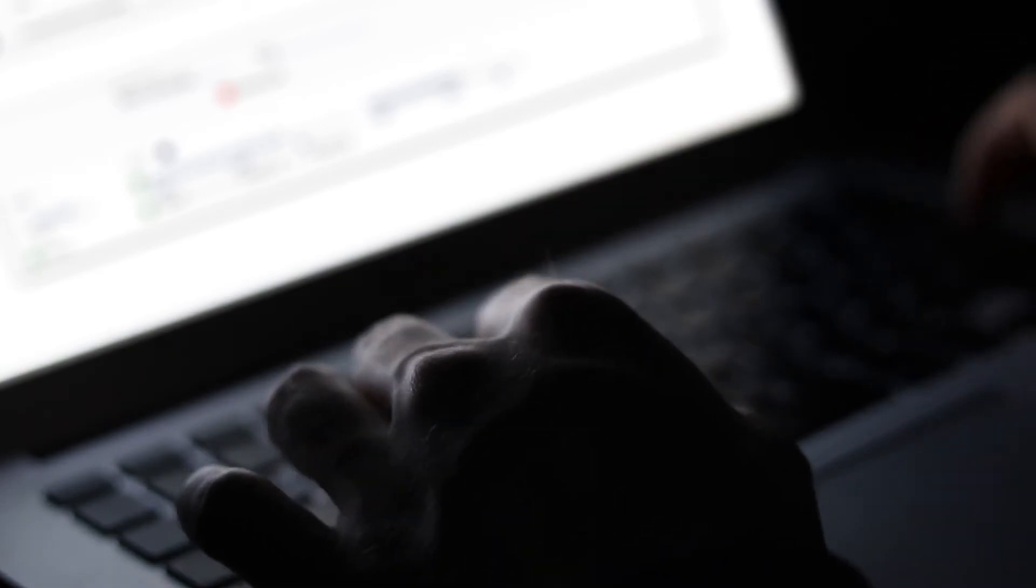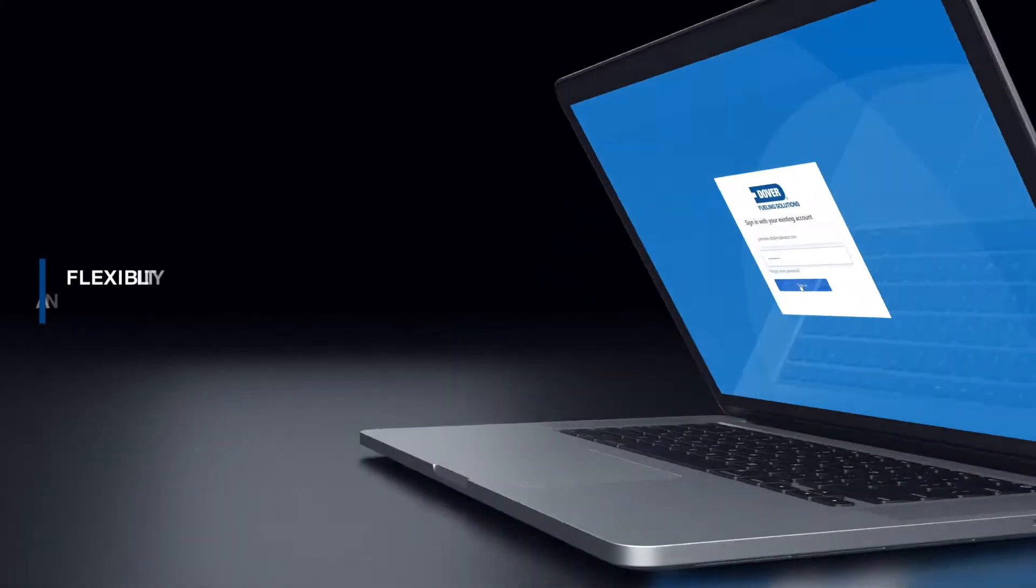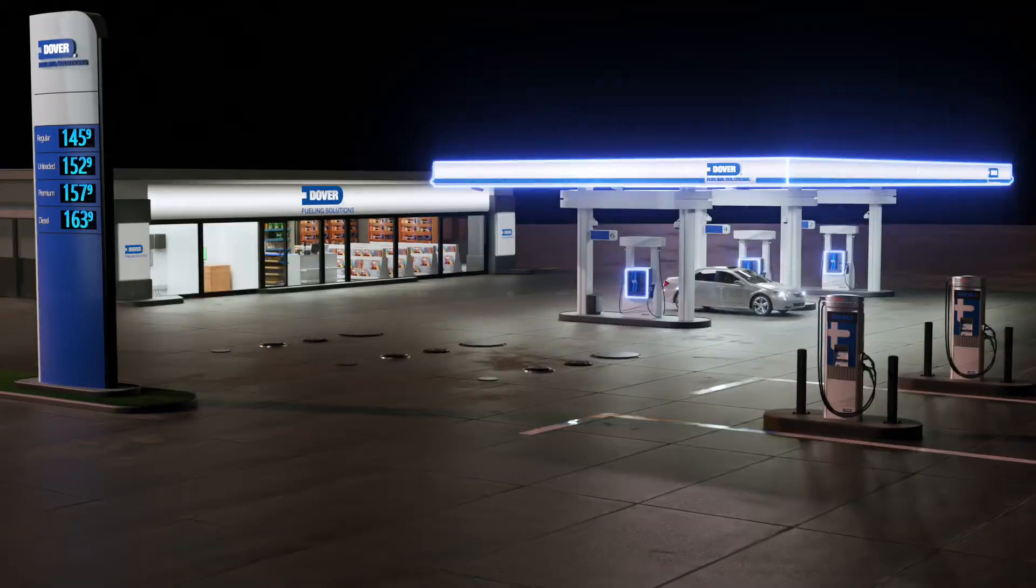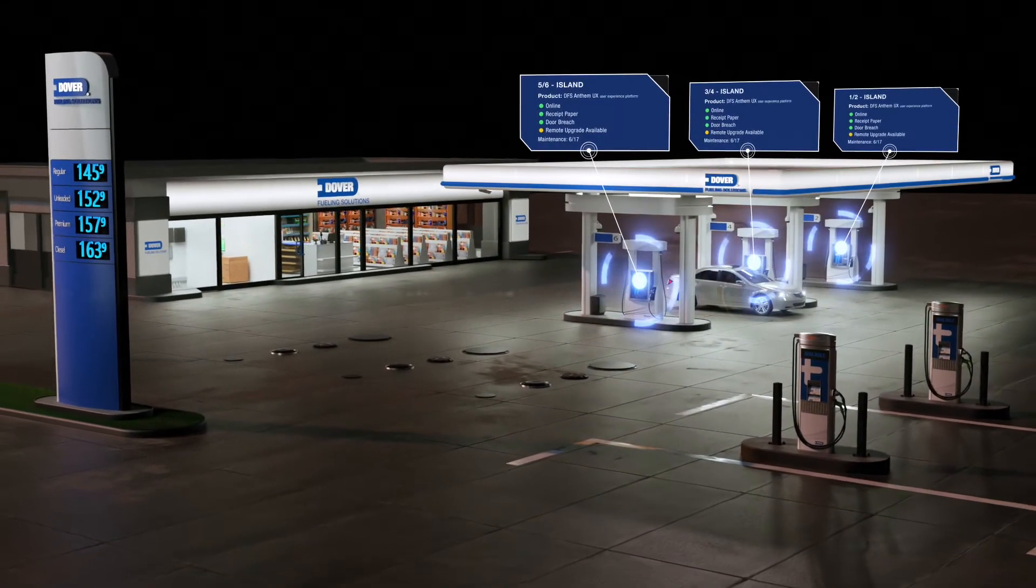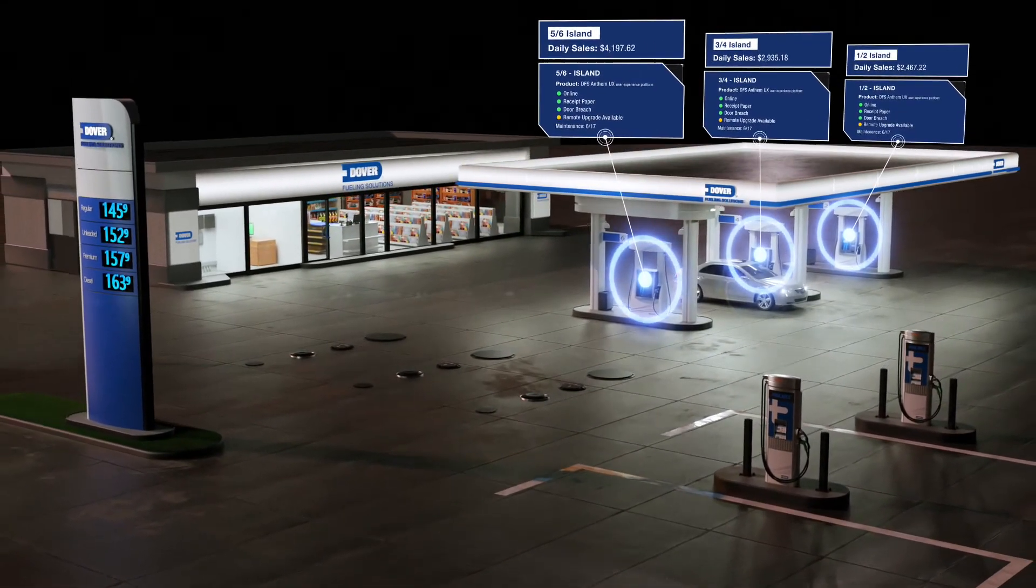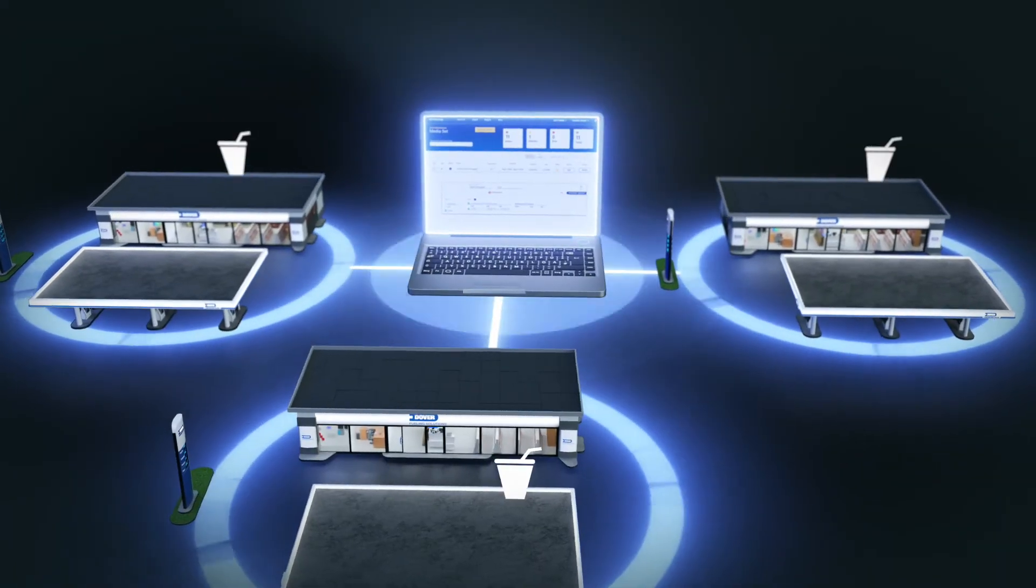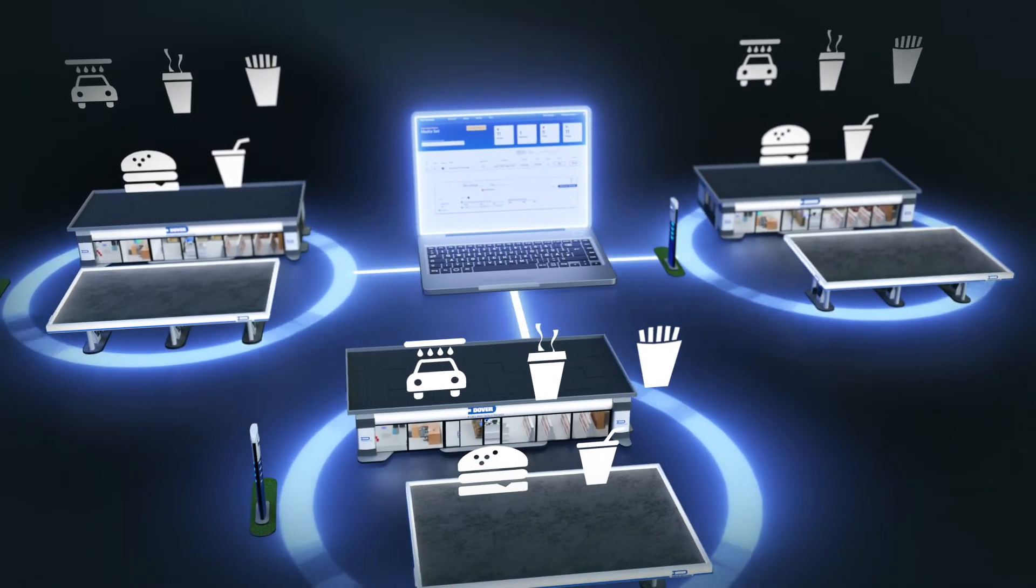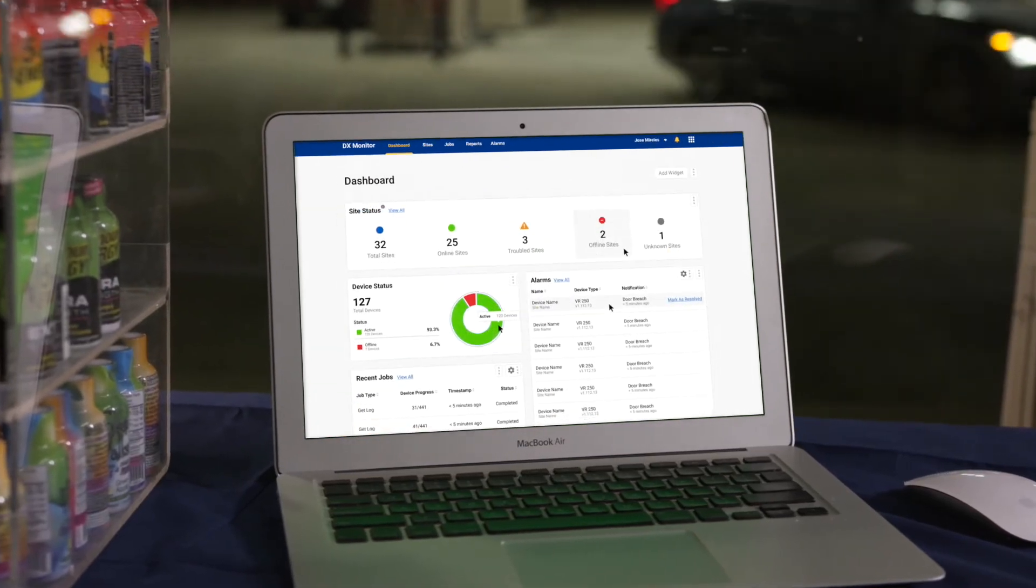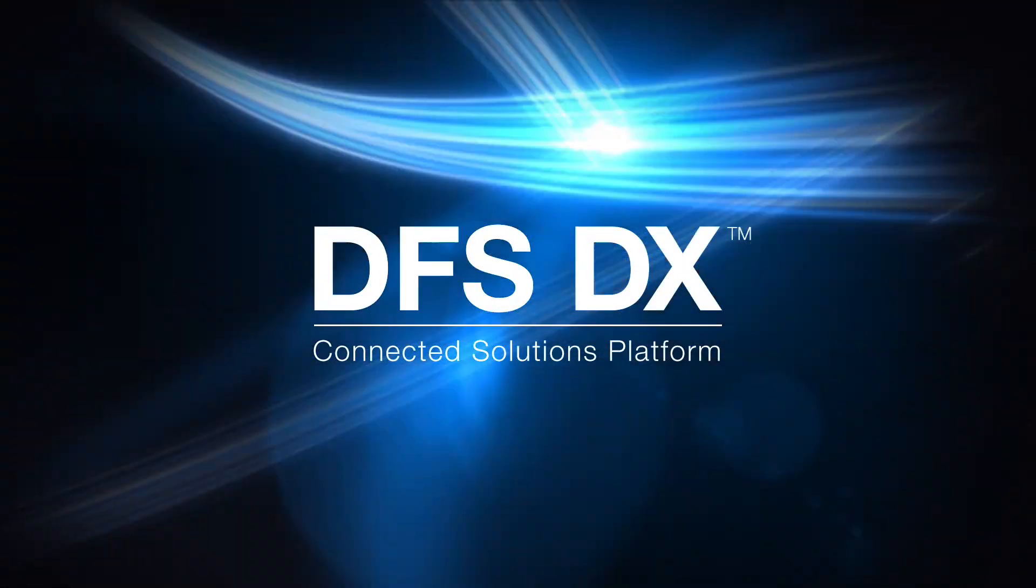Whether you deploy one or more DFS DX solutions to meet your business needs, connecting and integrating your fuel retail business with our advanced solutions can streamline and simplify operational management across your entire network, saving you time, increasing profit margins, transforming your customers' experience, and propelling your business into the future.